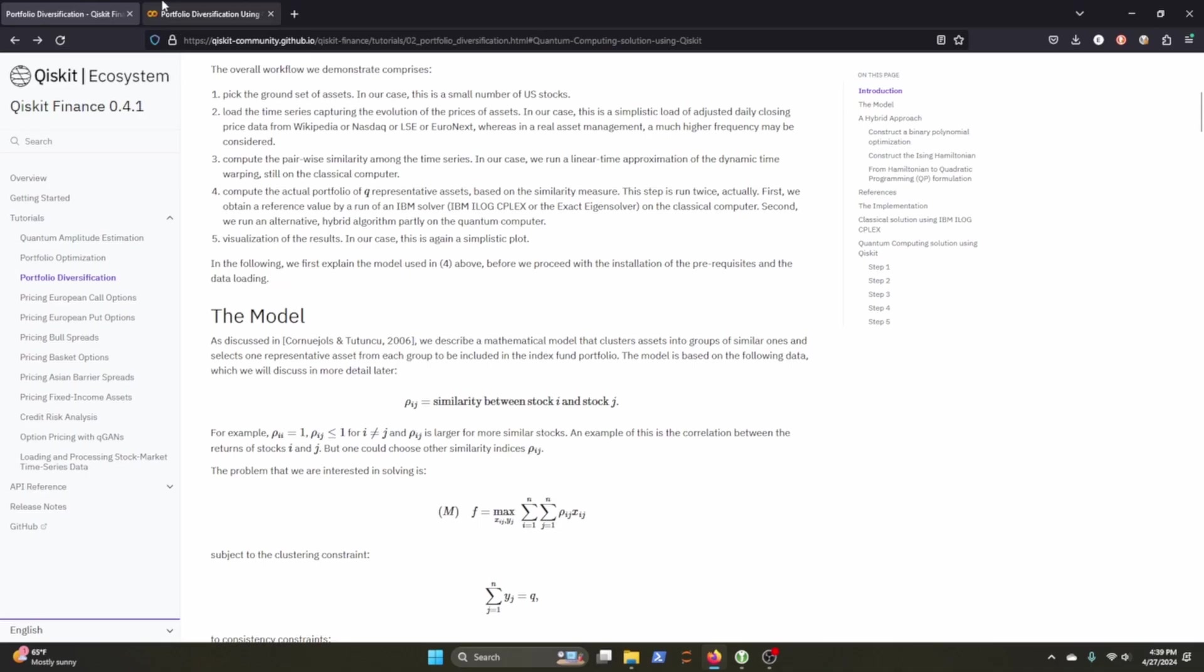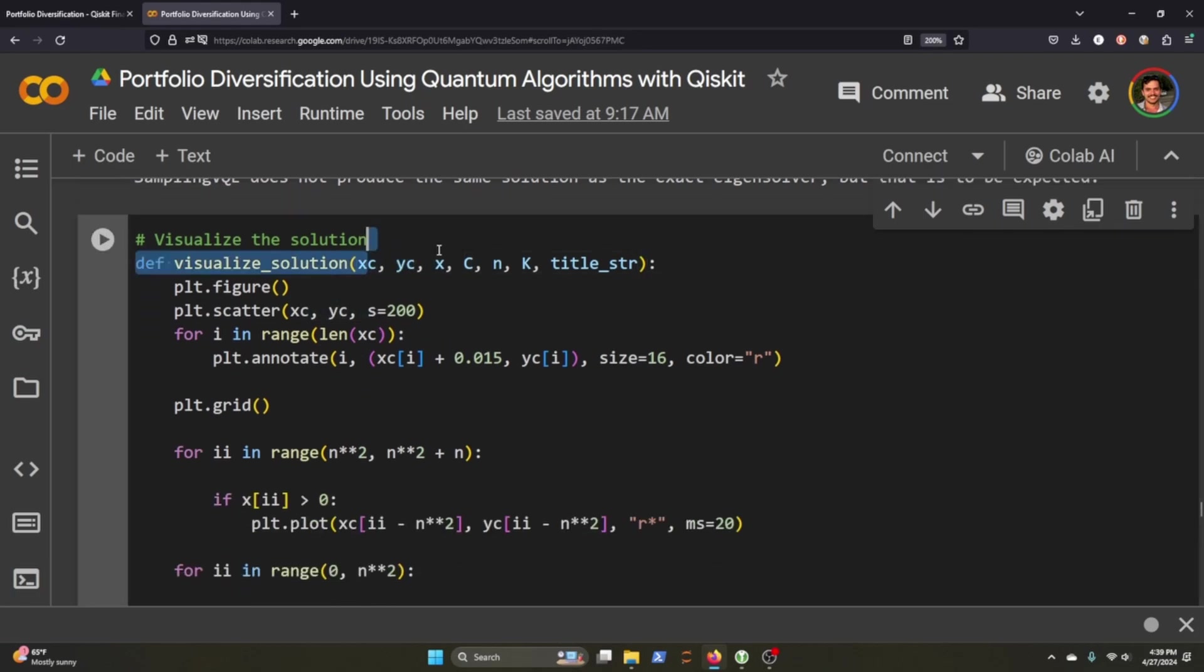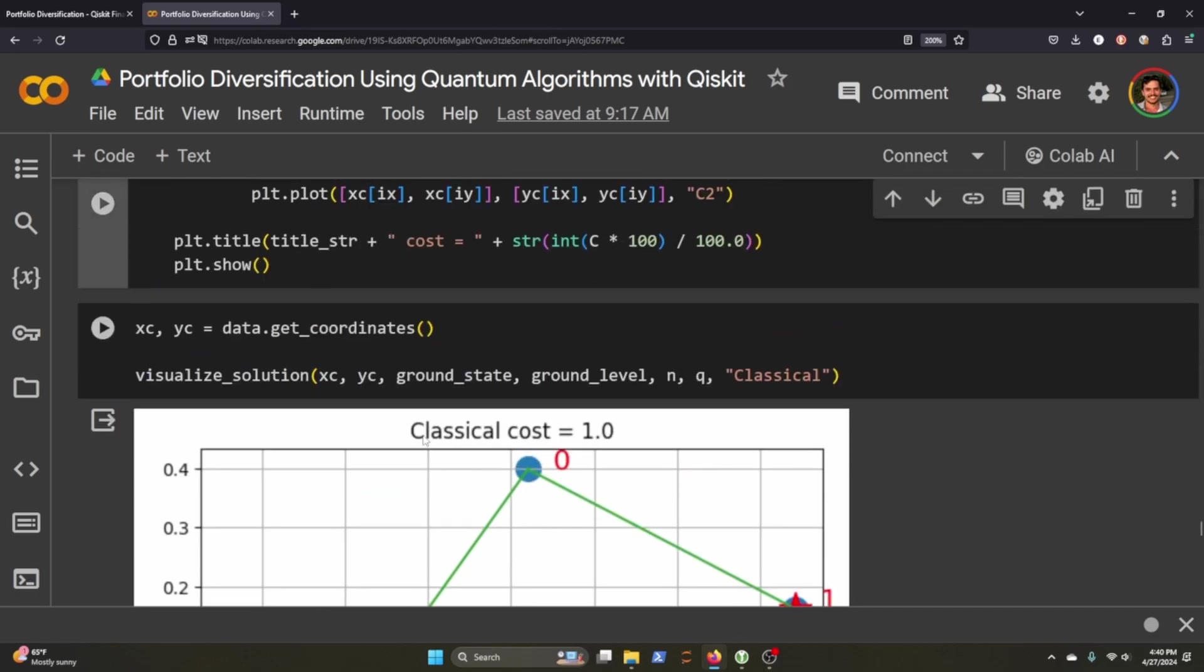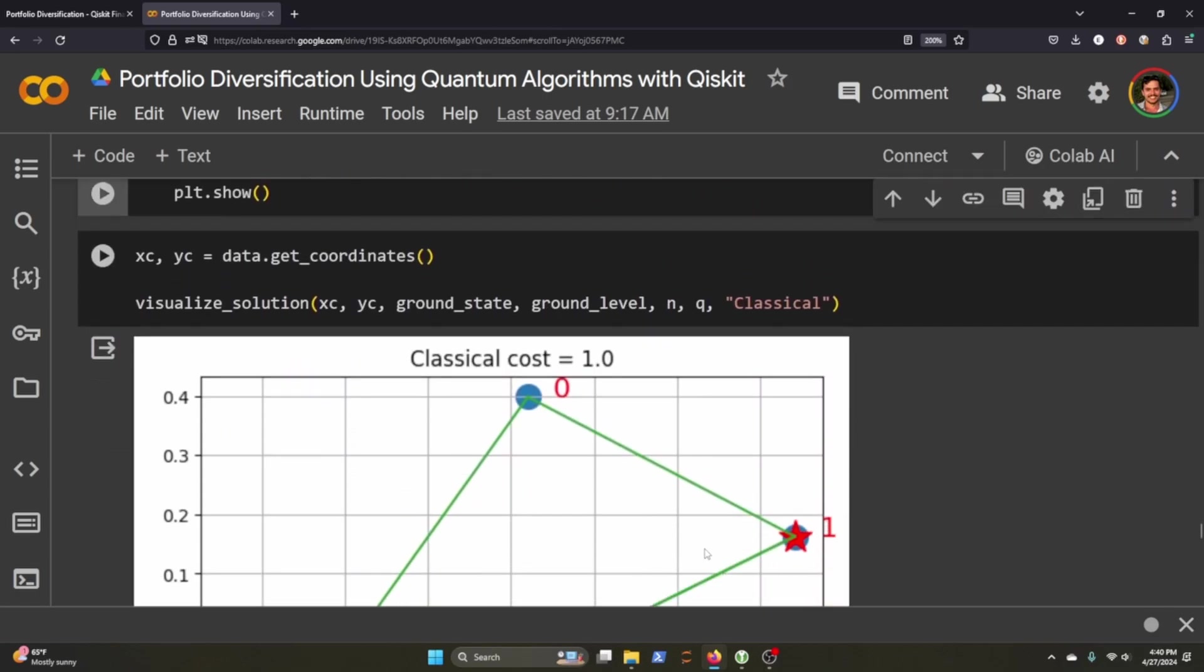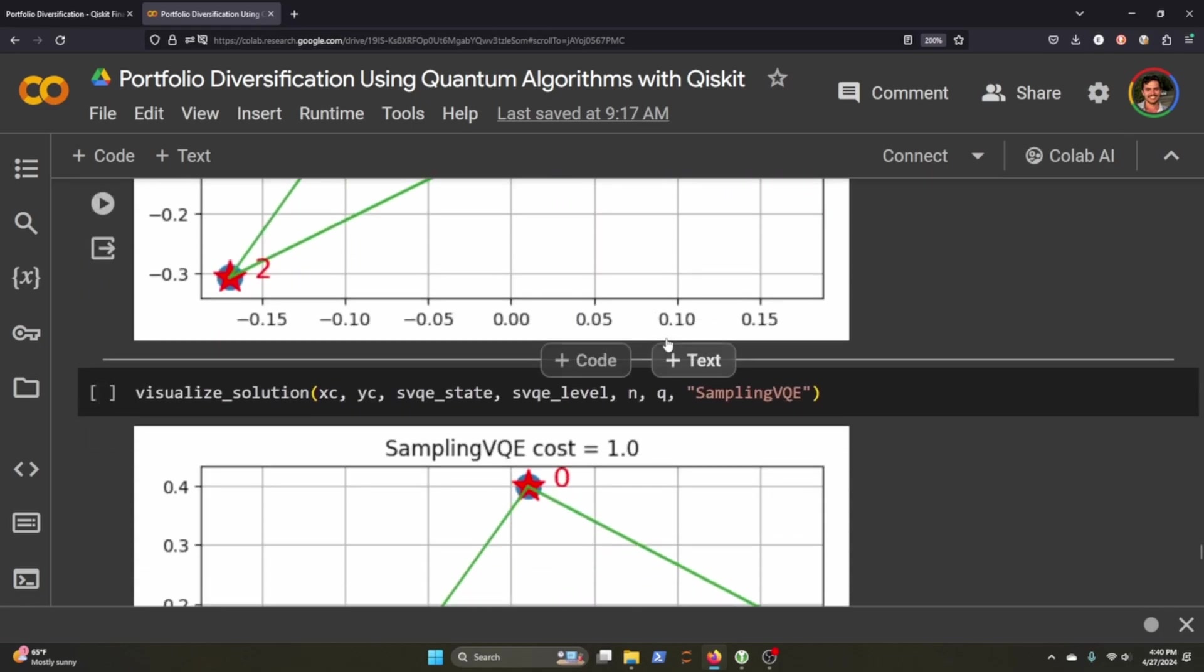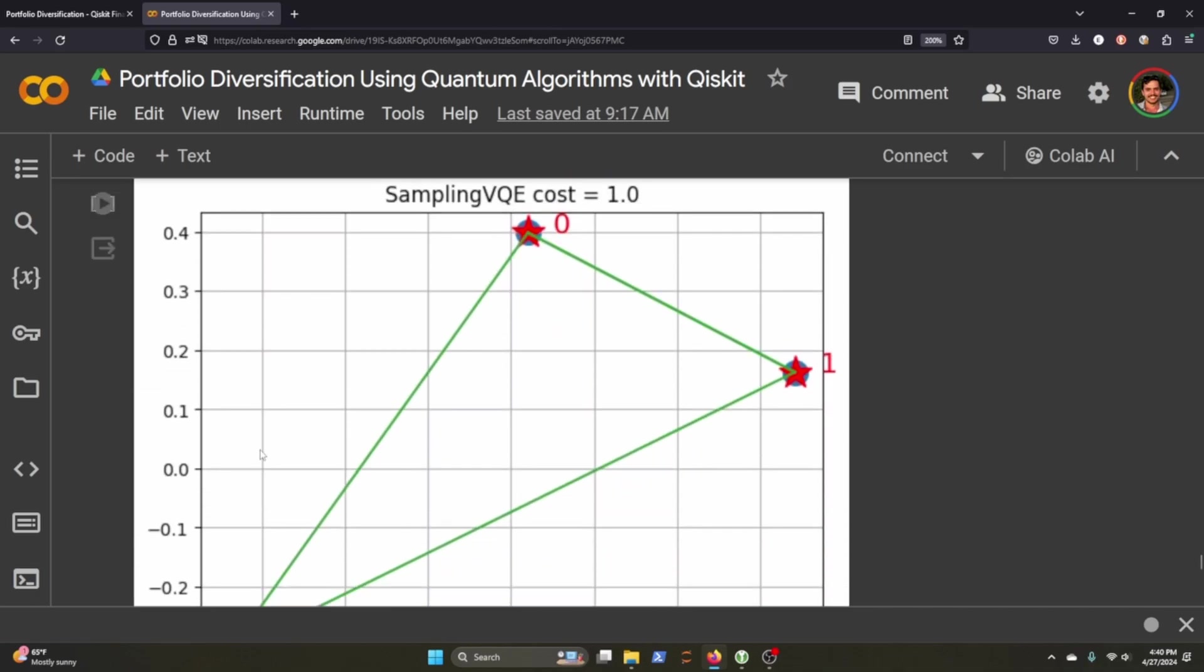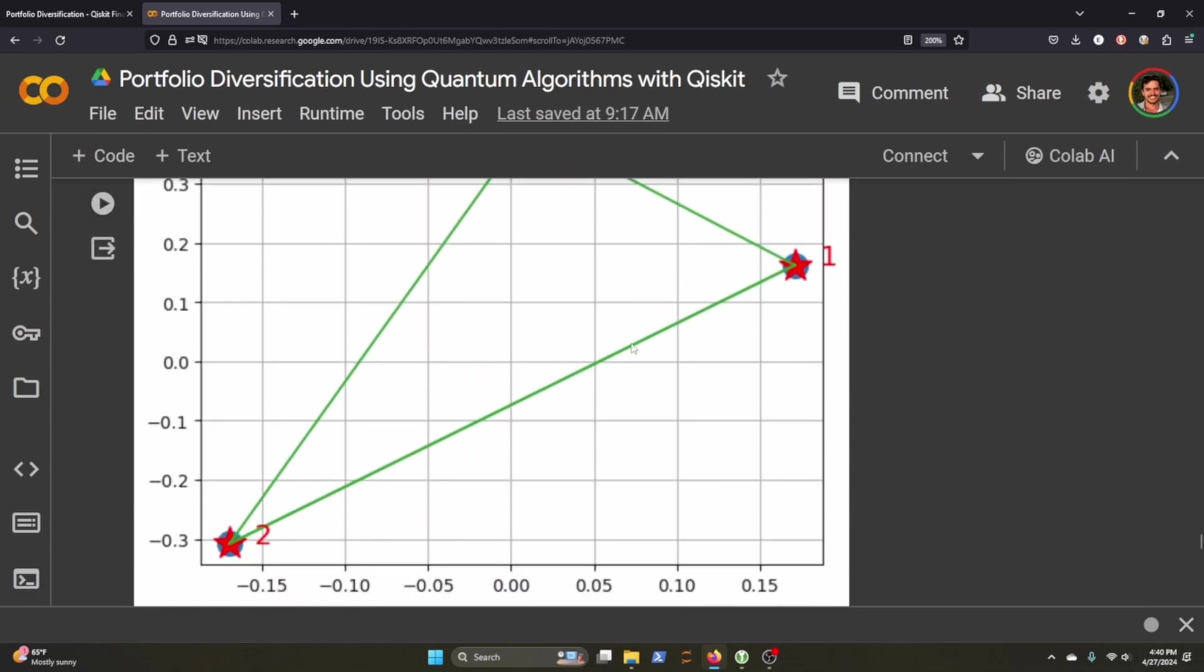Cool so then we create a utility function here to visualize the solution based on the y coordinates and x coordinates and once we get those coordinates by using Qiskit get coordinates on our data and we visualize that. So these are the selected stocks using the classical solution which are over here these are the ones that it would want us to choose they're all connected of course because they're all in the same portfolio but you get the idea and if we use the sampling VQE it chooses the zero and the one instead of the two but it still addresses the coordinates on the same lines here just kind of interesting.